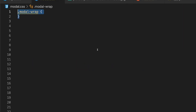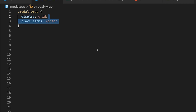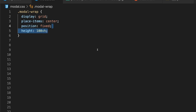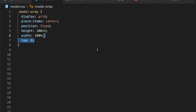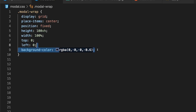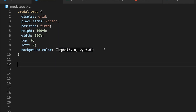For the styling, we want to first target our modalWrap selector. We're going to set display to grid so that we can easily align everything to the center using the placeItems property set to center. We'll set a fixed position, a height of 100VH, width of 100%, and top and left to zero. Then we'll also set a background color to an RGBA value of black with an opacity of 60%.